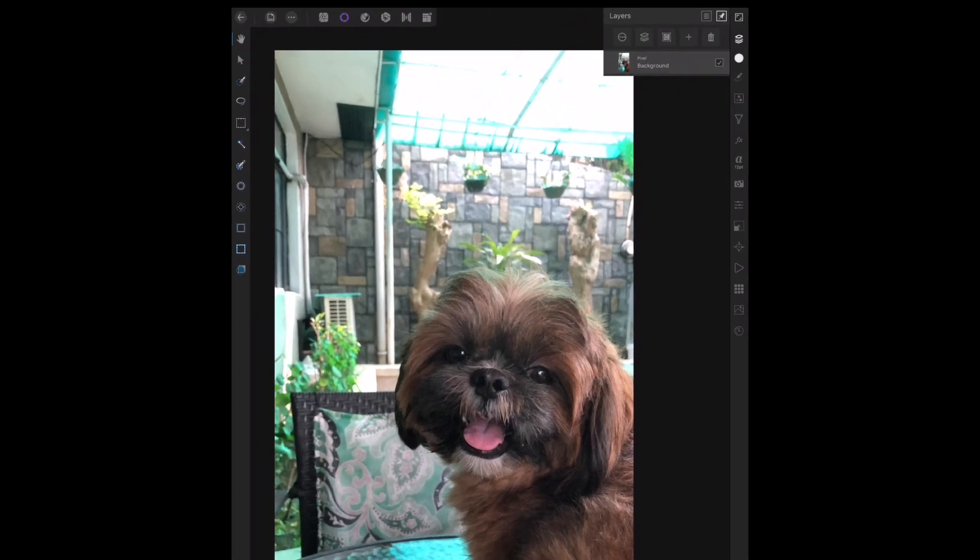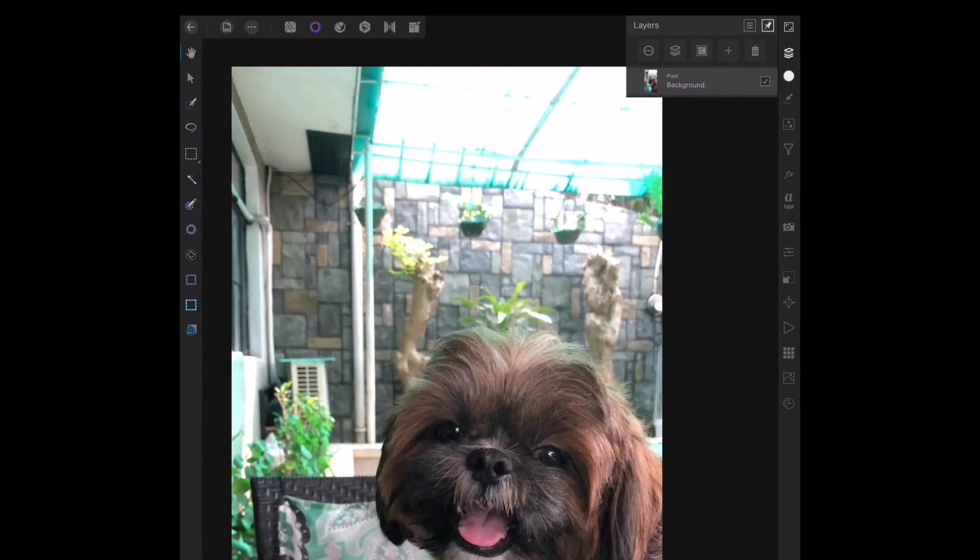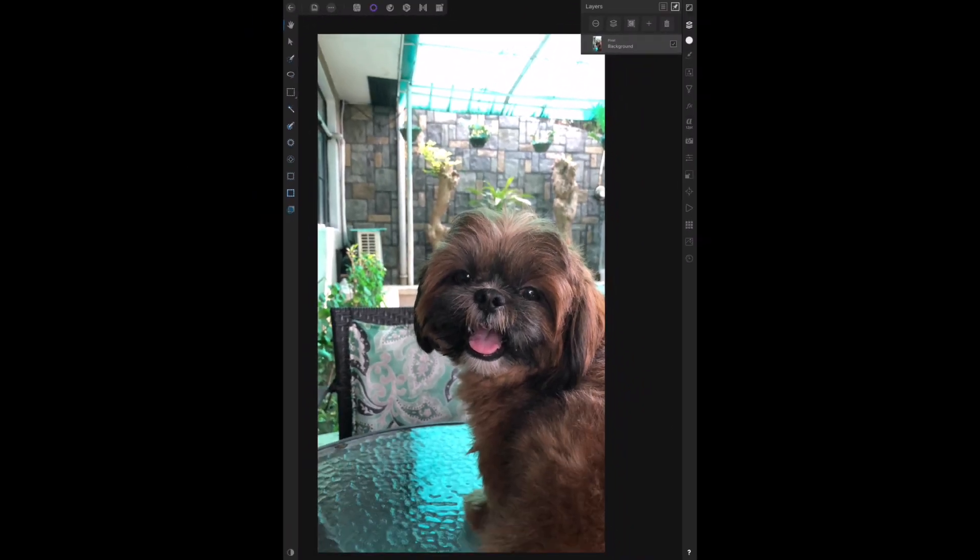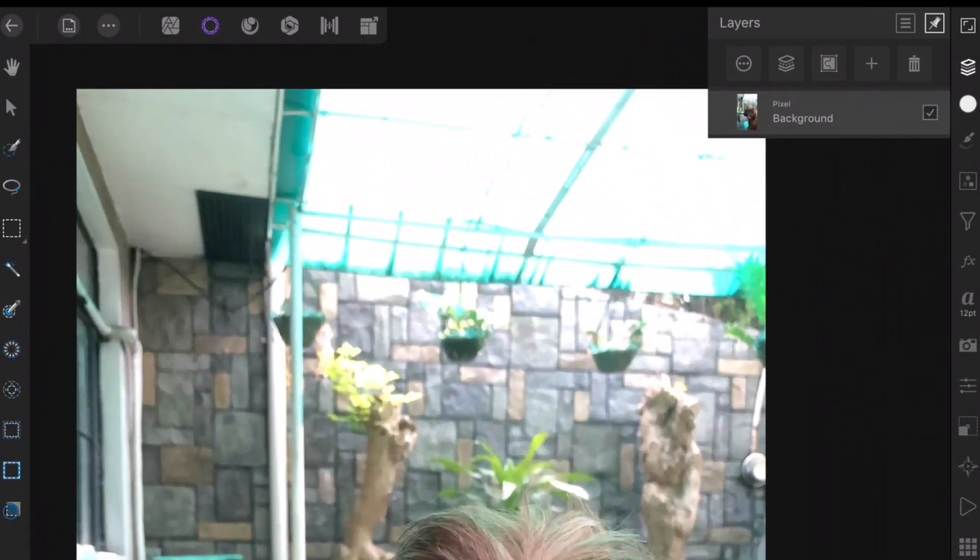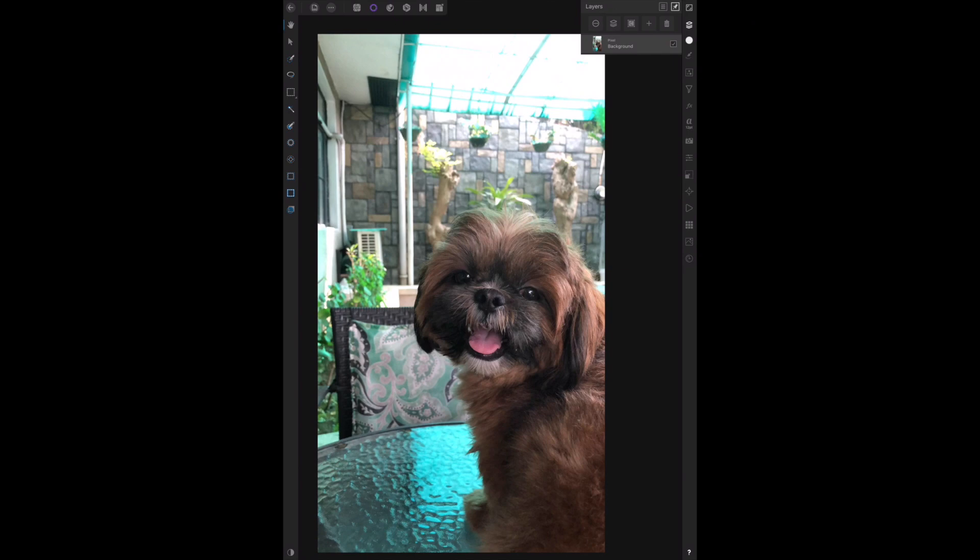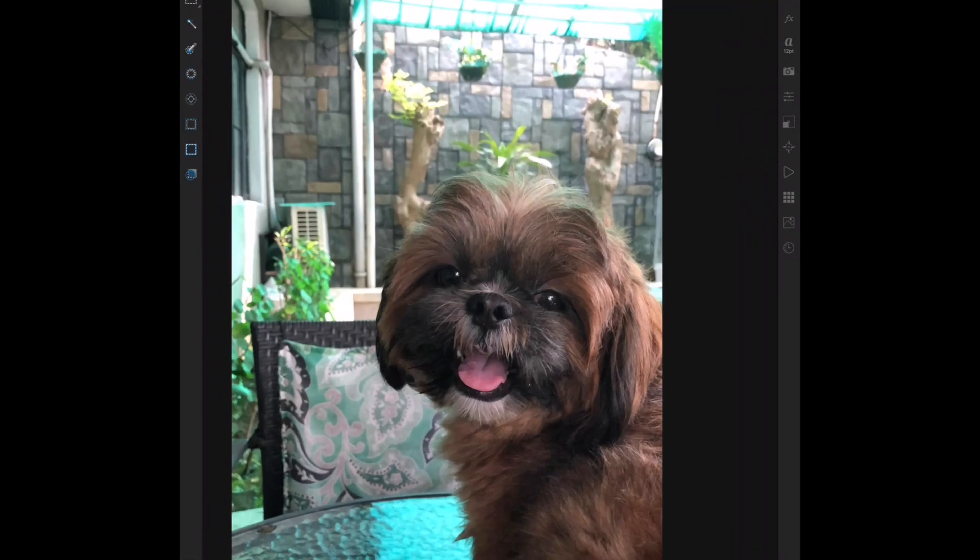So the first step is to make the selections. Tap the selections persona to reveal the selection toolset. Next, let's tap the selection brush tool to allow you to select the region of the image by painting.